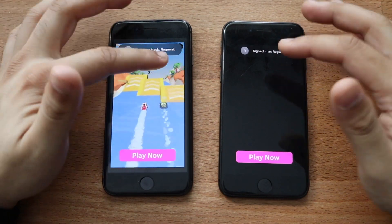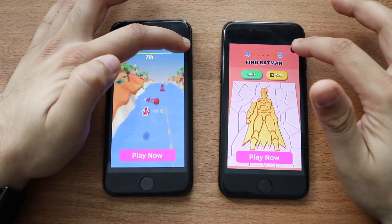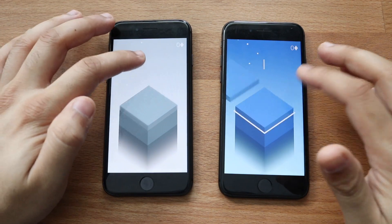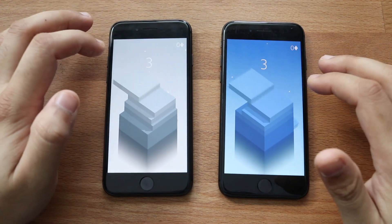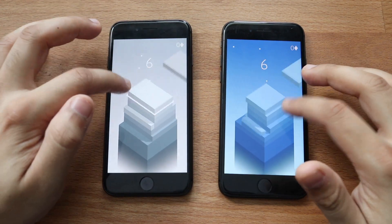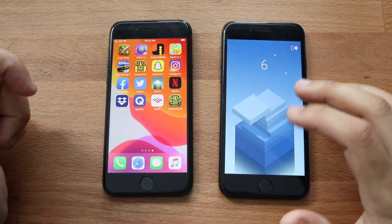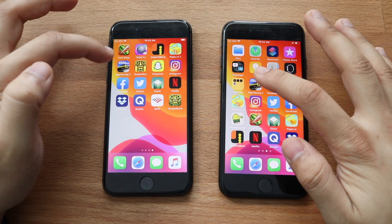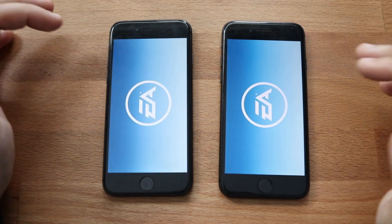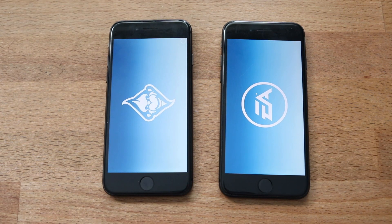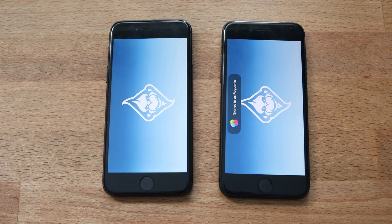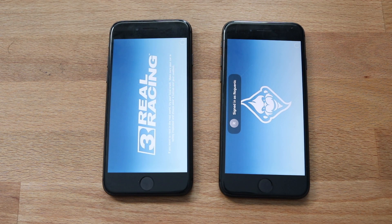Stack — three, two, one. iOS 14 device a little bit behind. Playing it a bit — they're about the same, almost exactly the same on both, which is totally fine. Netflix — and let's end it off with Real Racing 3 — three, two, one. A little bit of glitching going on in iOS 14, but still totally okay.